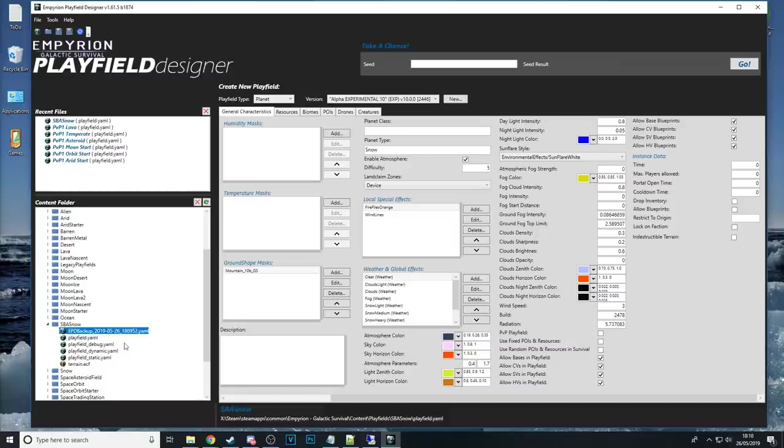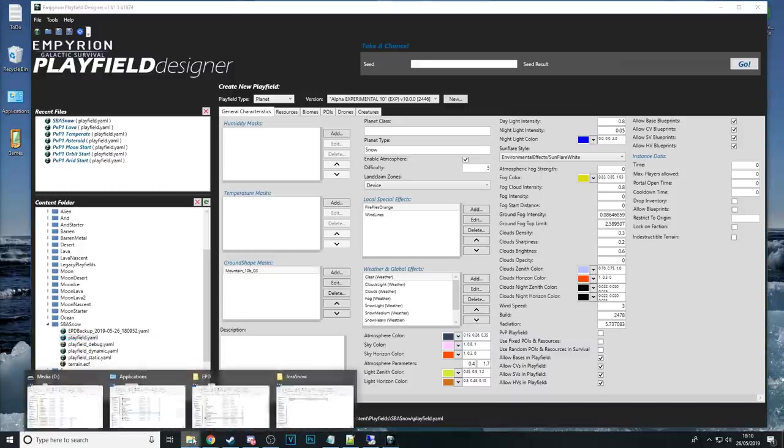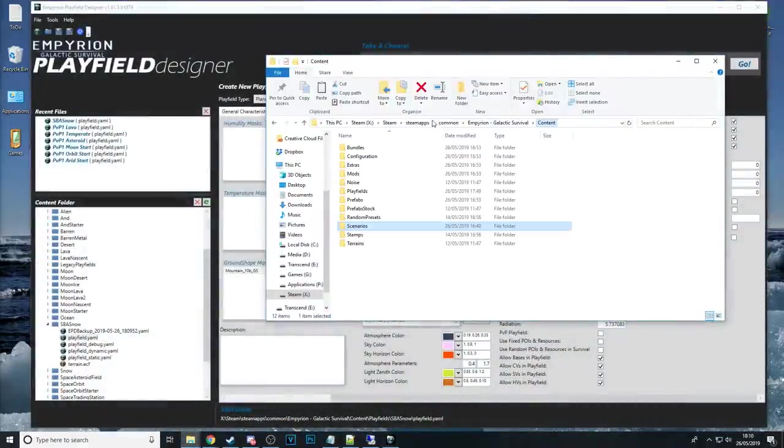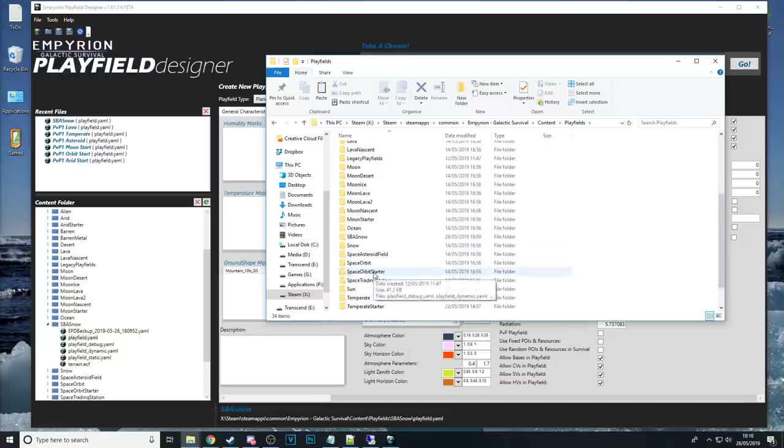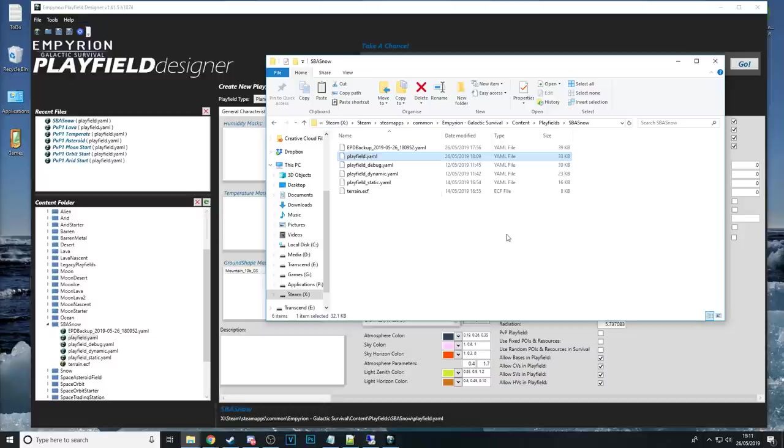But yeah just click save it'll create a pre-saved backup as well which you can load if you've made mistakes but that is that little yaml file there is our custom planet planet we go back into our imperion content folder here all the way back to play fields SBA snow we see a reflection of this down here that is our custom planet.